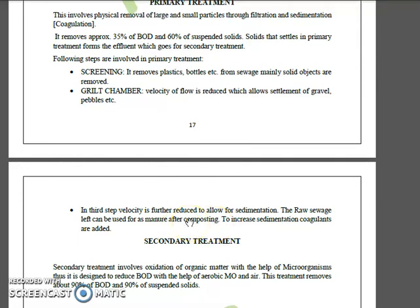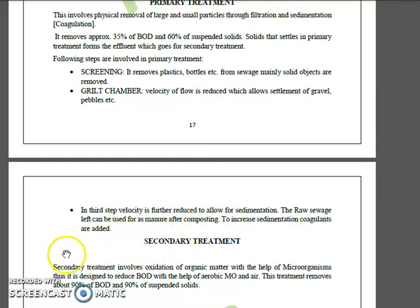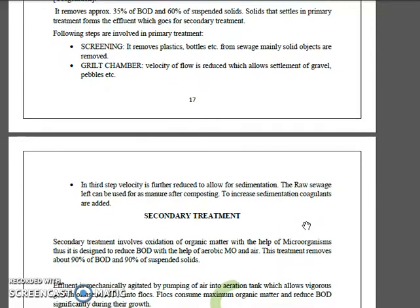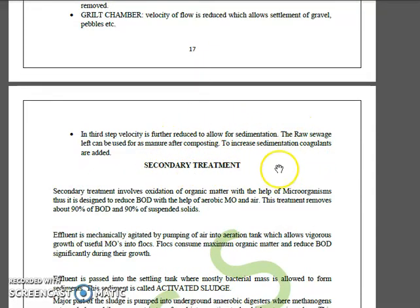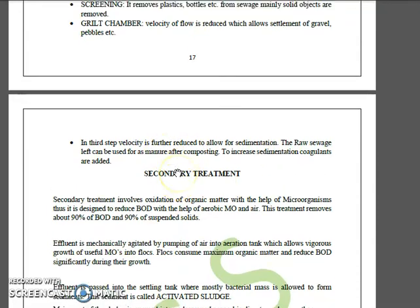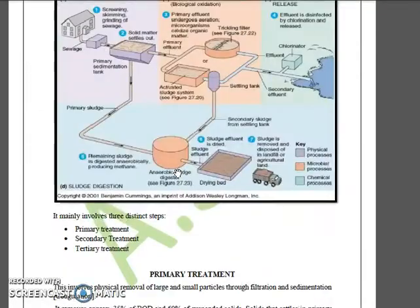Coagulation and flocculation occur here — flocculation is a surface phenomenon, as mentioned in the literature. This concludes the primary treatment stage.